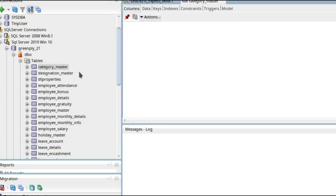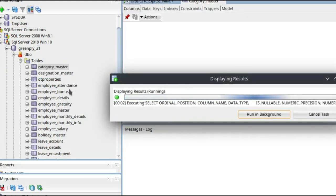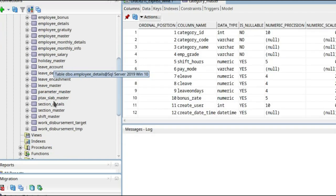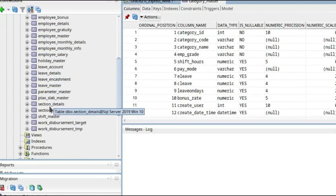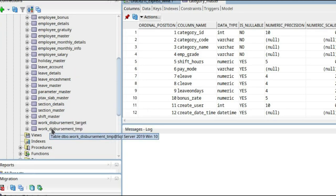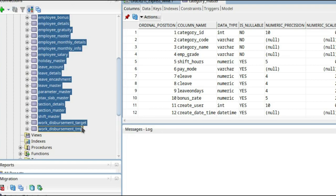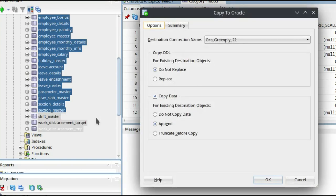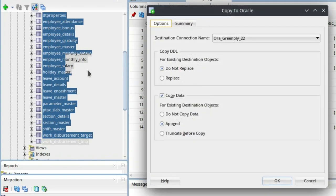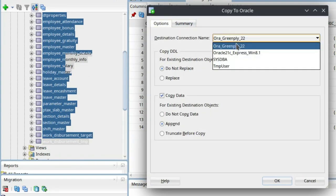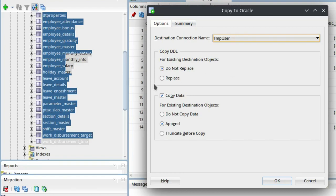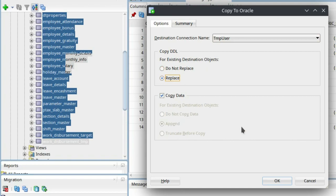Now we have the SQL Server opened here. The tables are here. I'll select and press Shift key on keyboard and select all. Just click on the last table, right click, Copy to Oracle. Destination name I'll select TMP user. Replace, I know there is nothing. If you do not replace, doesn't matter. So I will do it again.